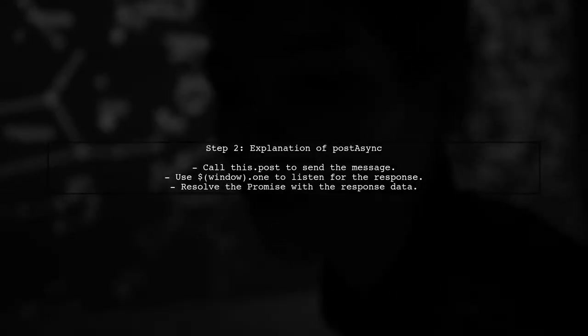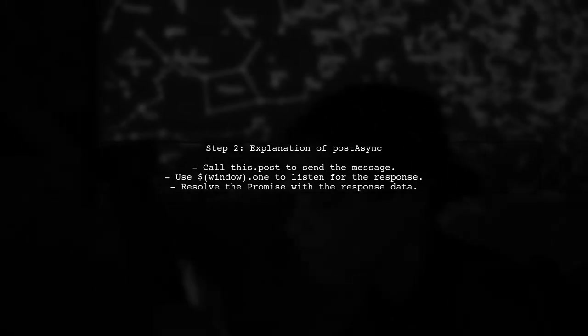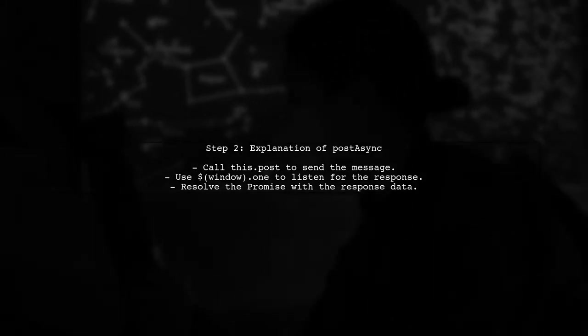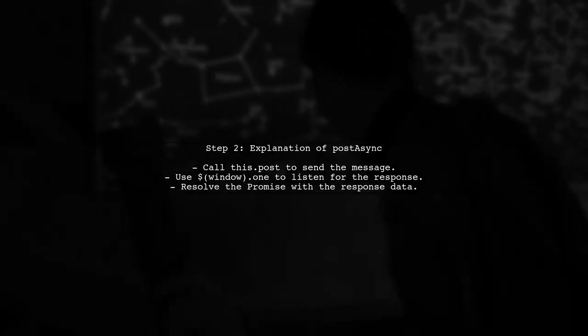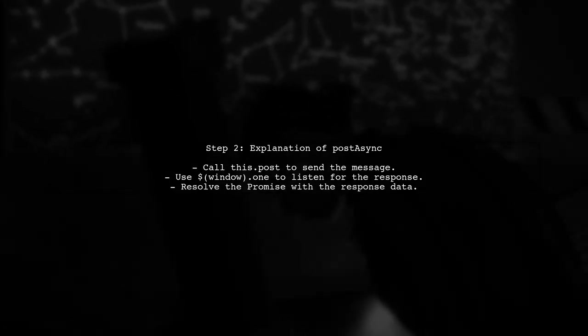In this method, we use the promise constructor. We call the existing post method to send the message and then we listen for a one-time event that resolves the promise.